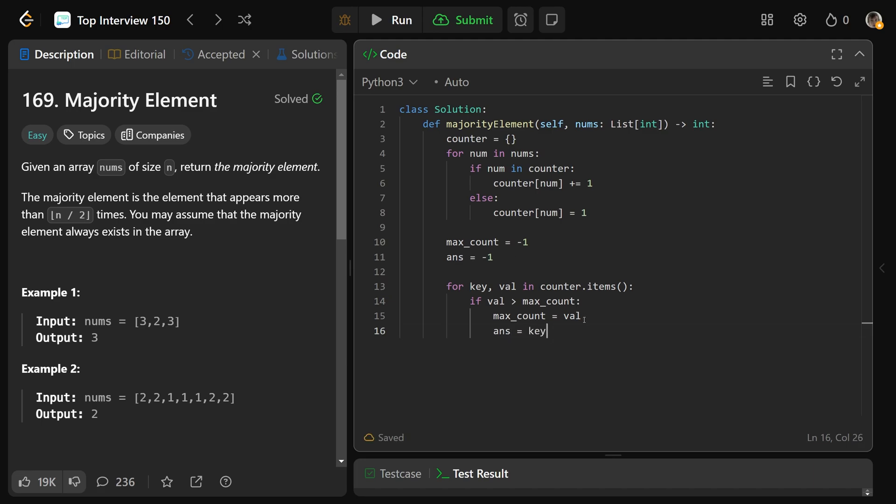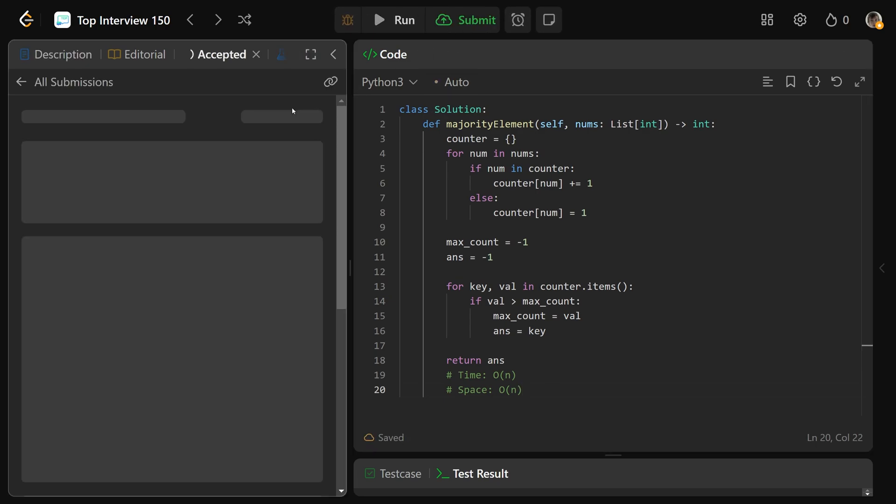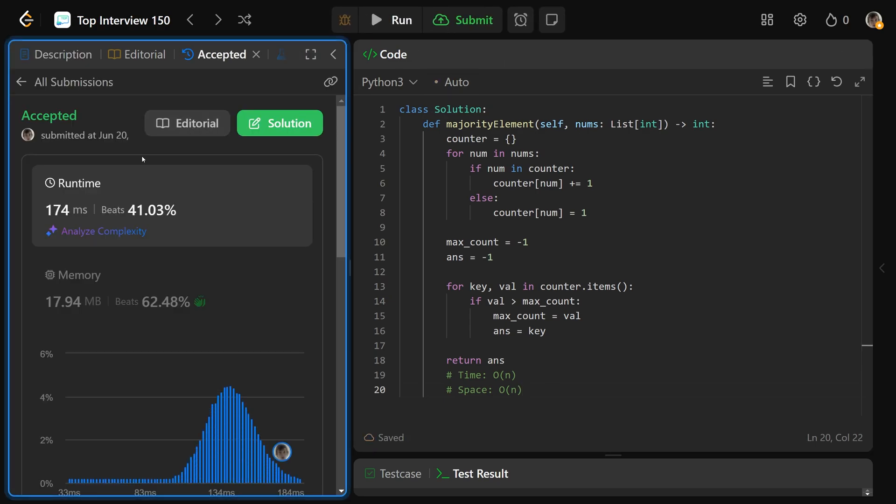So after this thing runs, we're going to have max count as the highest value, and we'll have answer as that key that's associated with the max count. So after this runs here, you can simply just return your answer. So this is going to work, and the time complexity of this would be big O of n, the space complexity is also going to be big O of n. So if we were to submit that, that is going to work, but we can get a better solution than this.